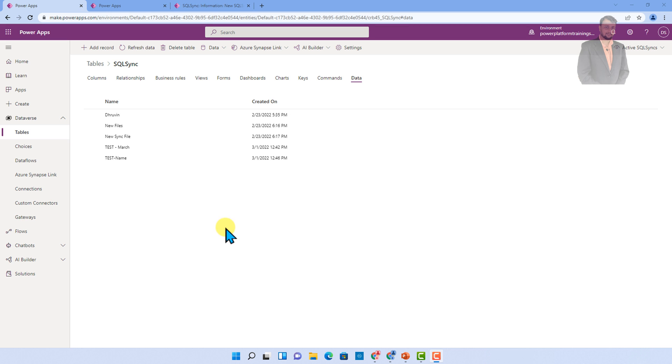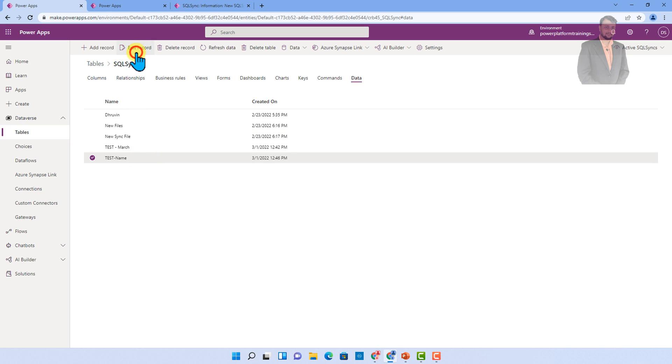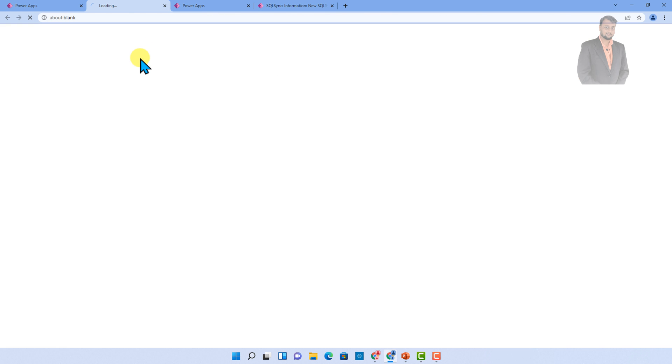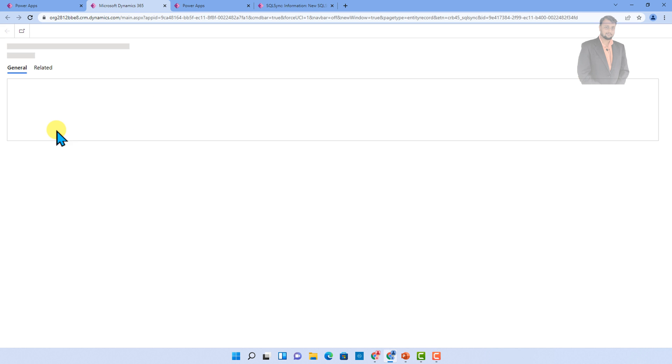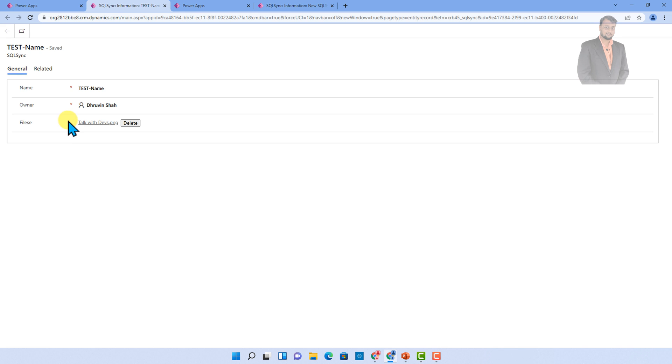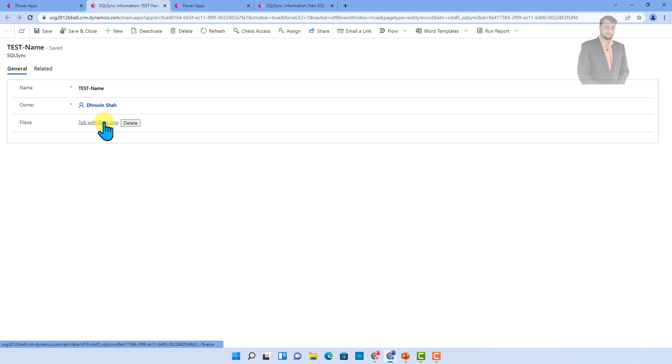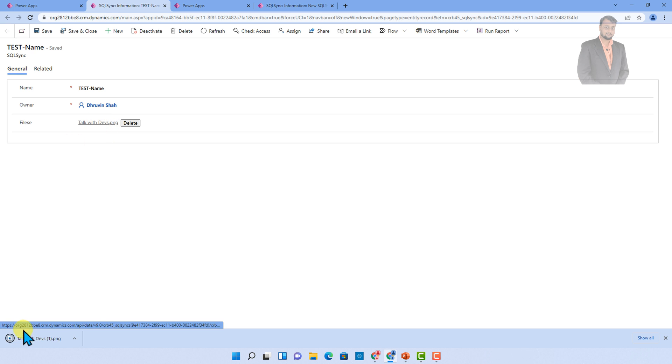Now if you want to access a specific file, you can simply edit your record. And once you edit your record, basically it will show that file to you over here. Let's say I opened my record and you can see this is the file that we have uploaded. And once you click on that particular file, basically it will download that file for you into your browser machine.